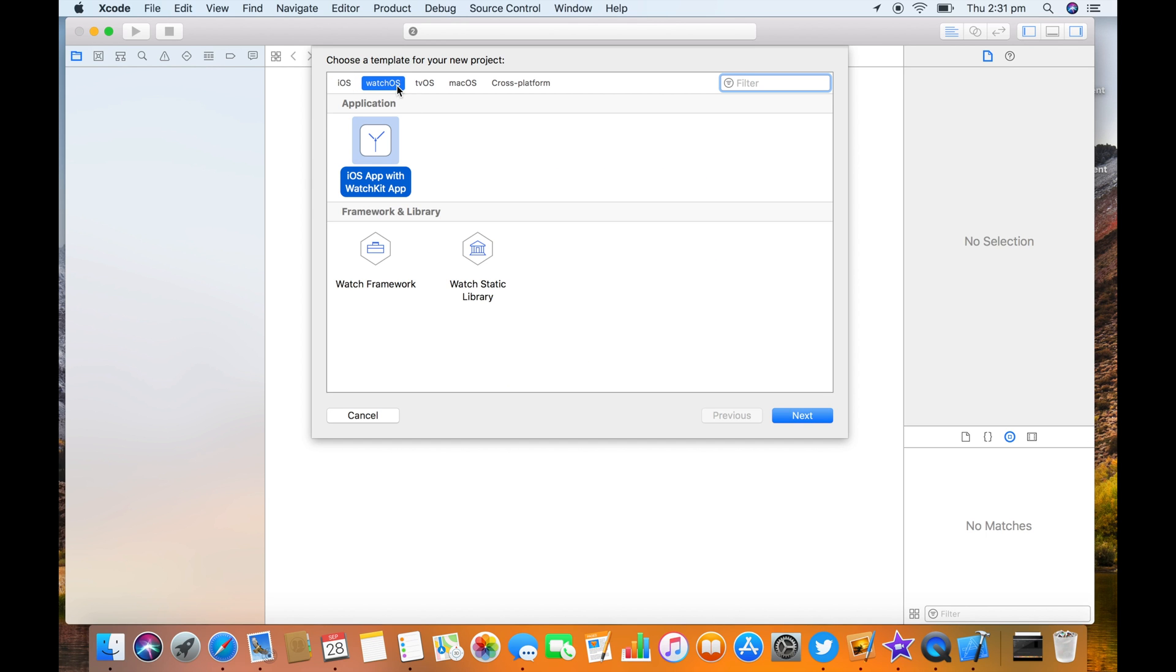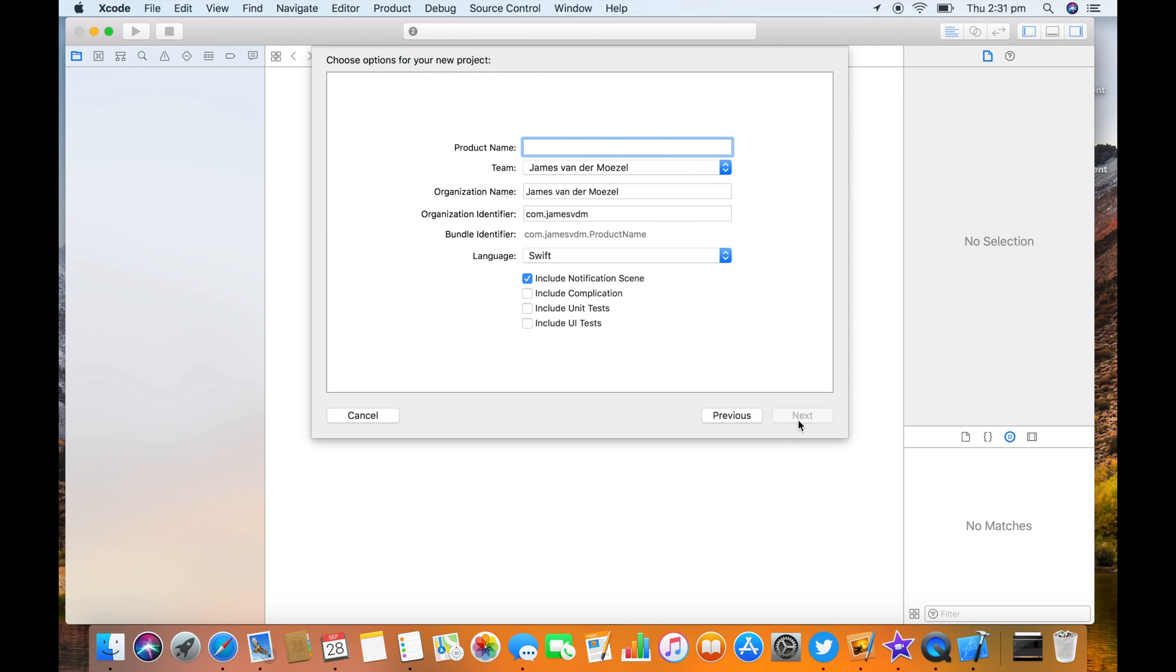Or instead of making a two-step process, go to watchOS and choose iOS app with WatchKit app. Call it vertical scroll.